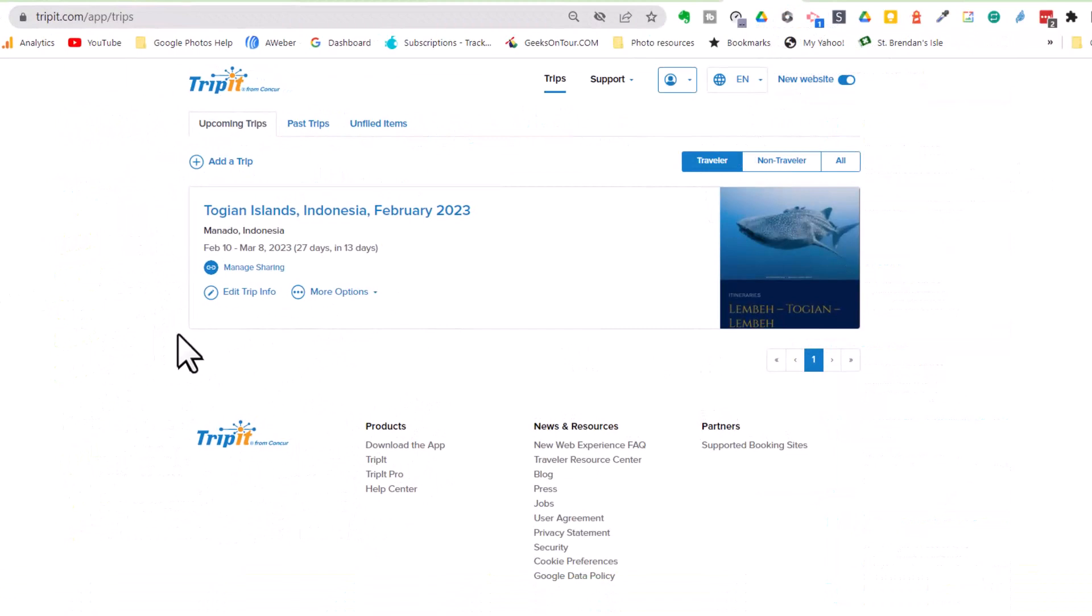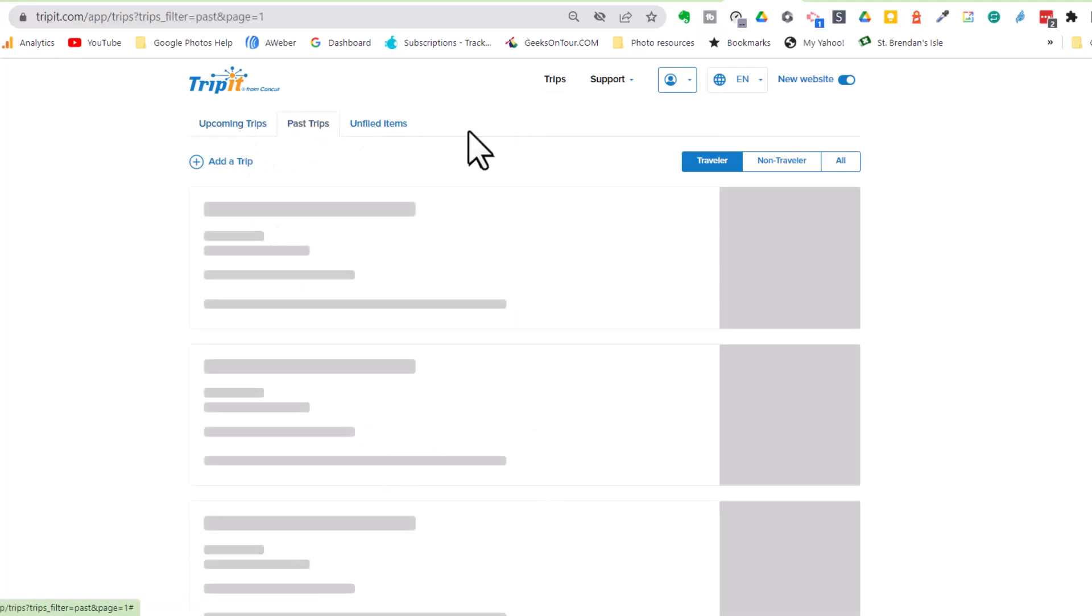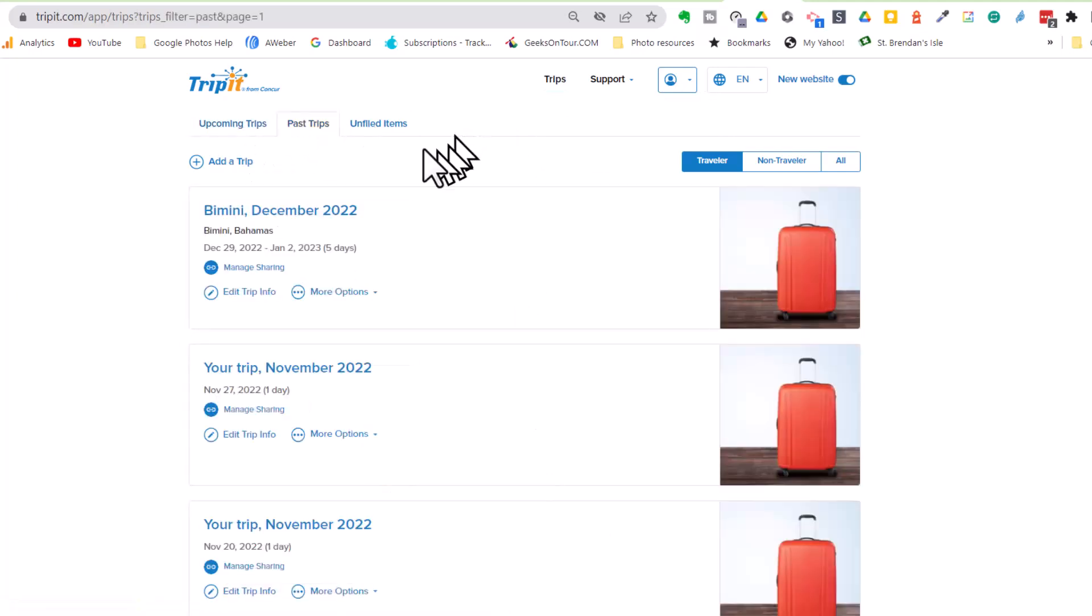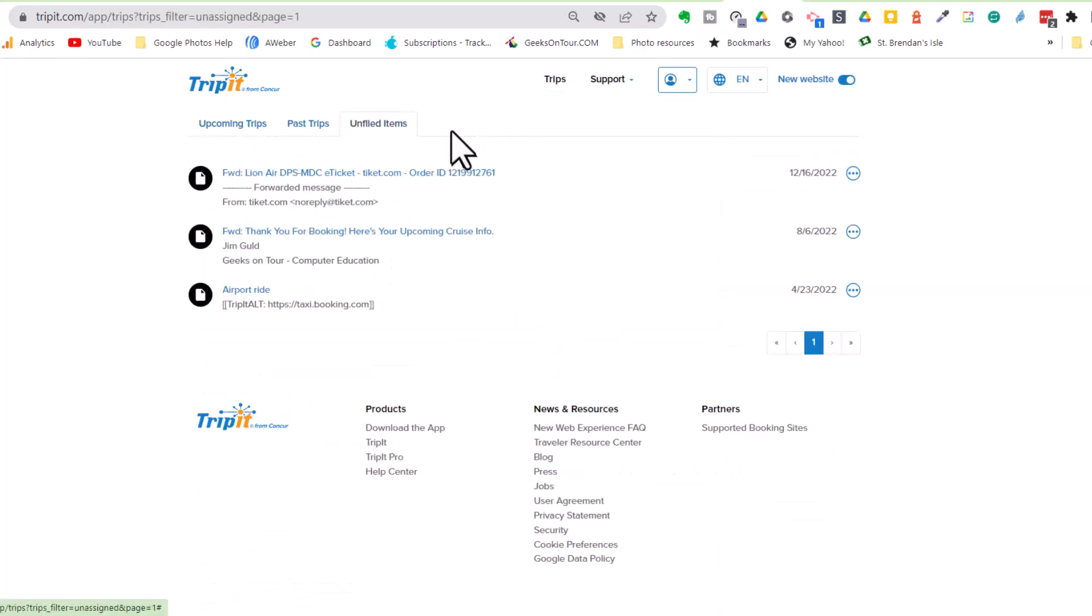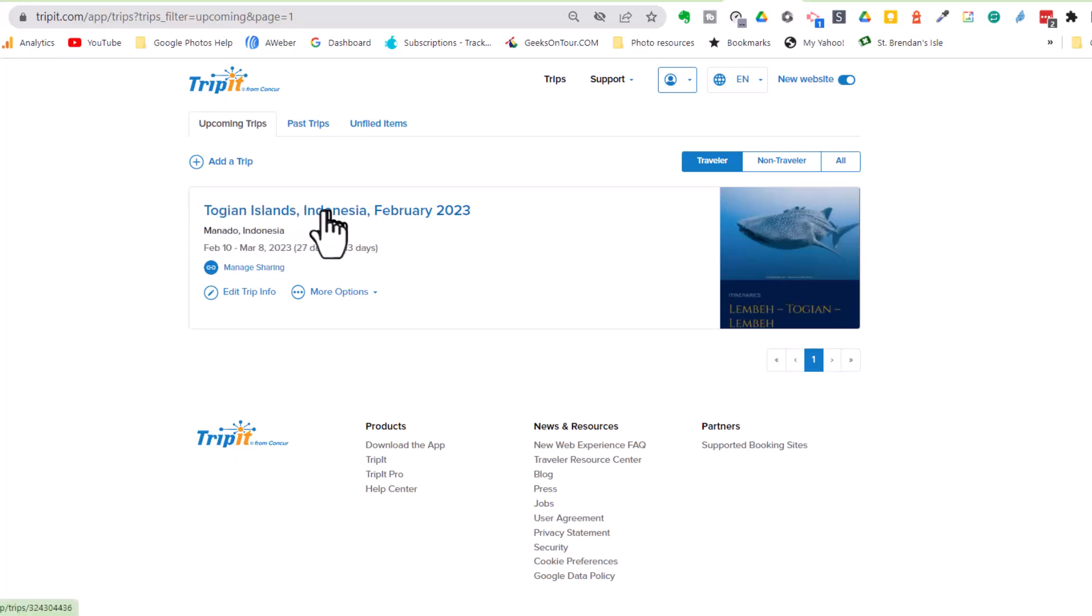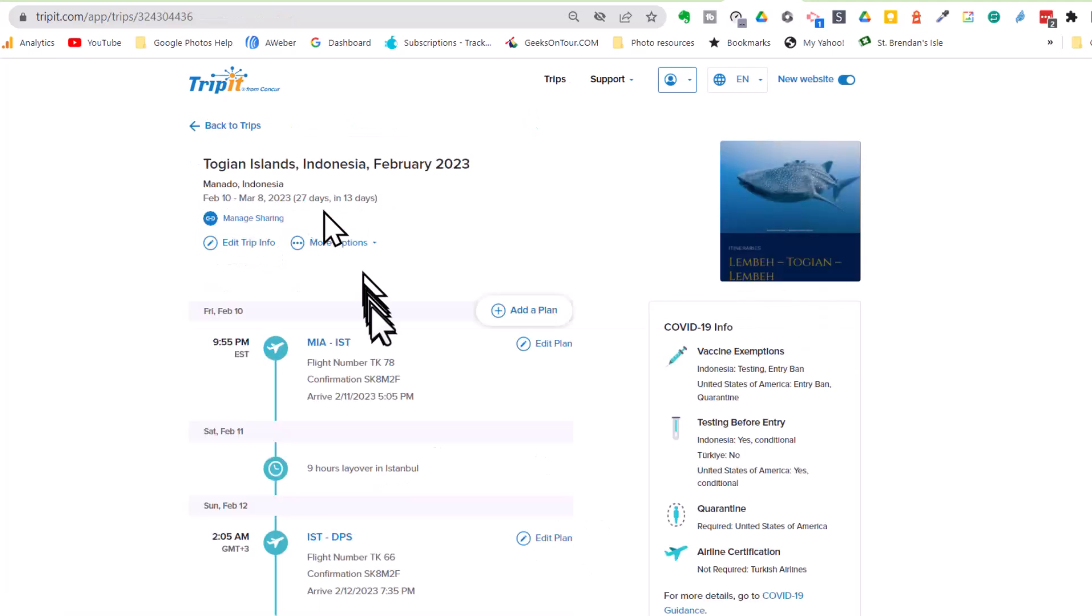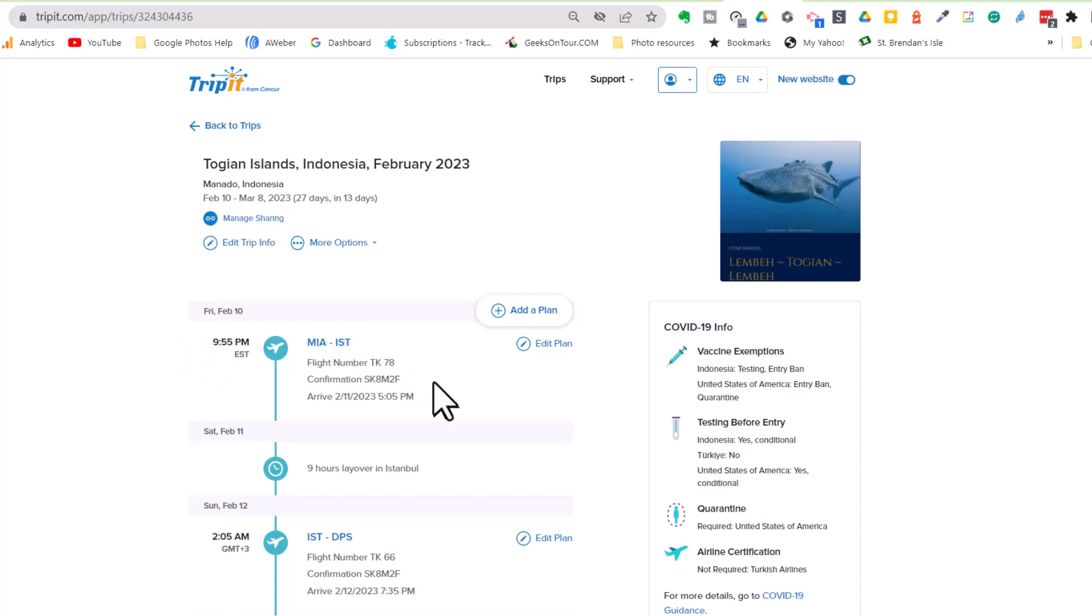So I'm going to take you to the website first. As soon as you are logged in with your account, you will see your upcoming trips, your past trips, and any unfiled items. So upcoming trips, we are going to Indonesia. And if you just click on the title of that trip, that's how you see the trip summary. Exactly when and where to be on what day. I really like that.